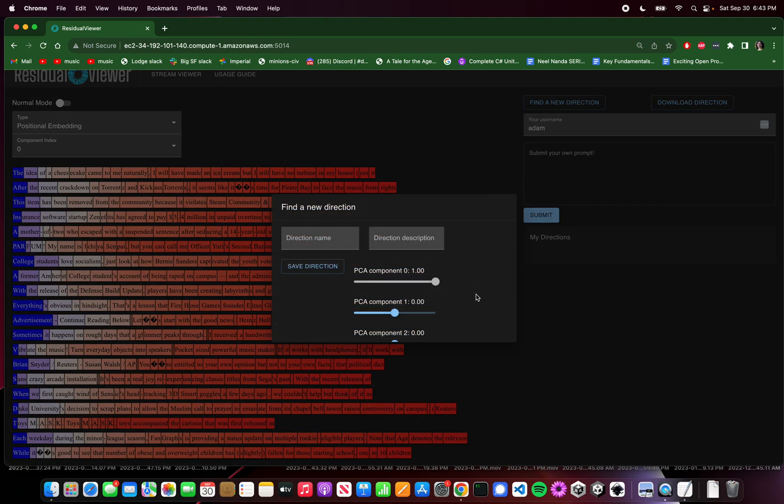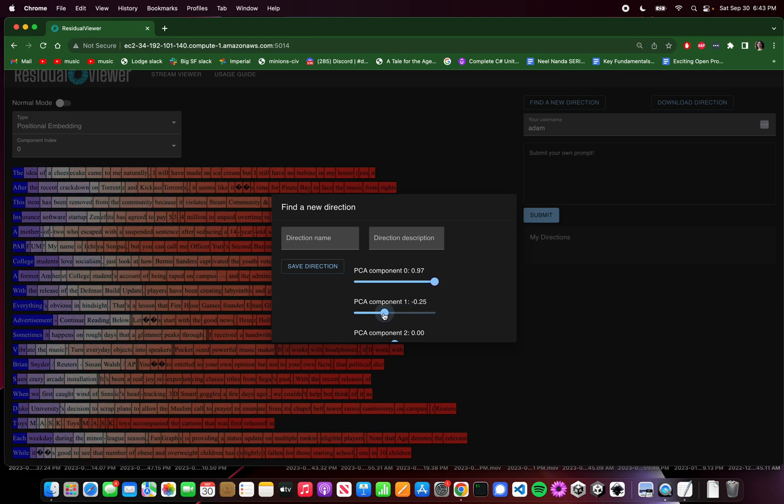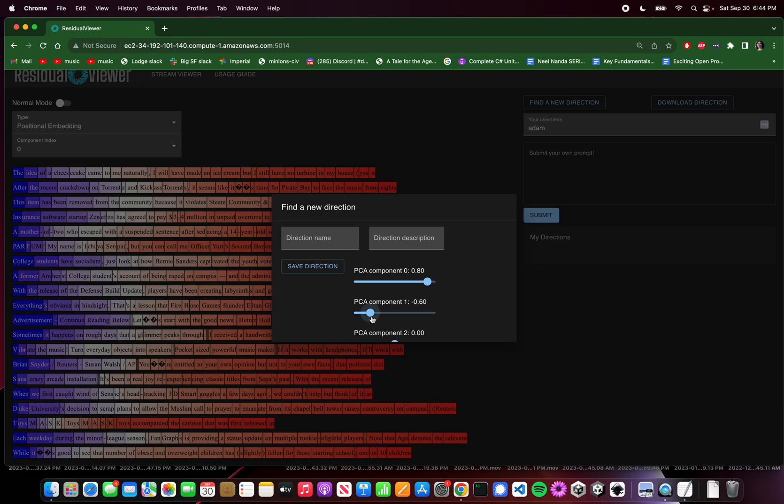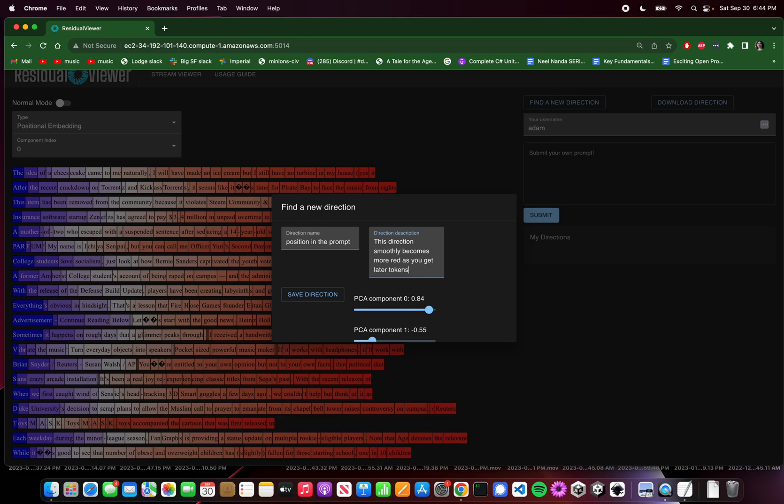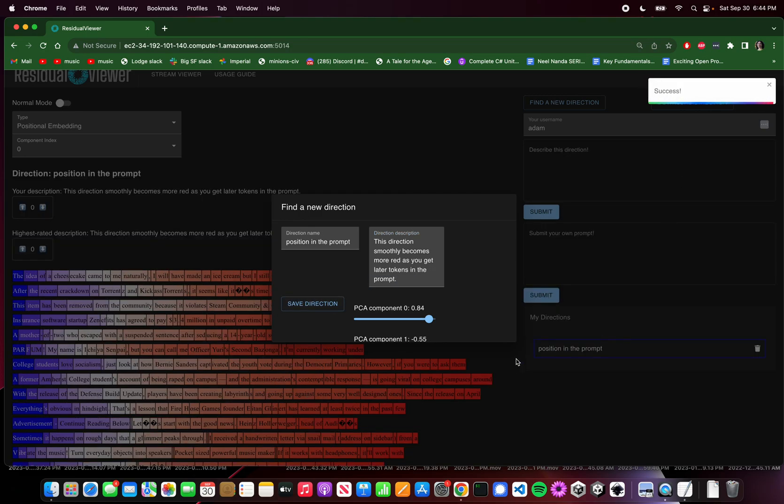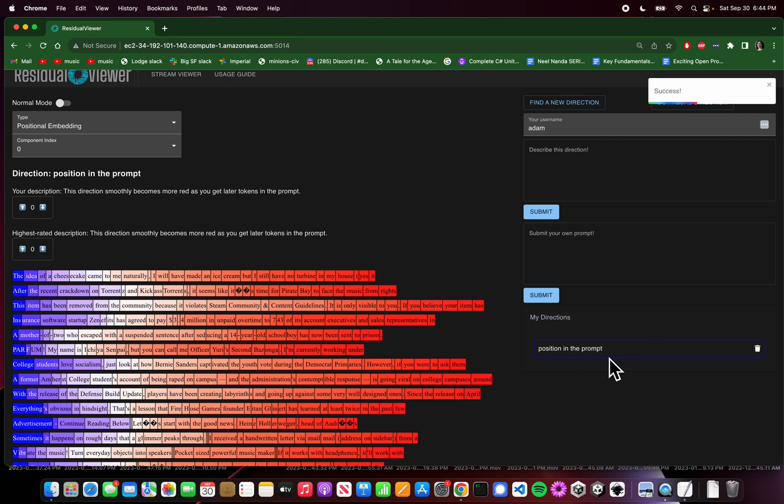So what we can do here is we can click the find a new direction button, which will give us a bunch of sliders. And the cool thing that happens here is we can actually mix and match our directions. So maybe if I do something like this, we sort of start to get a direction that maybe looks like it's smoothly going from blue to red. So we can call this one position in the prompt, and we can say this direction smoothly becomes more red as you get later tokens in the prompt, something like that. We can save this direction, and now this direction is in this list of my directions, which will be available to me whenever I want, as long as I'm keyed to this username.